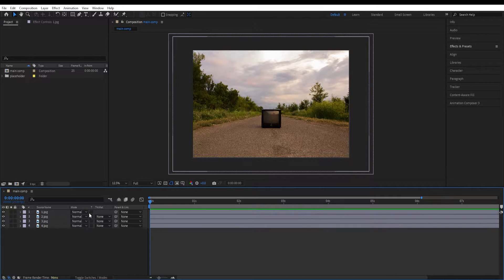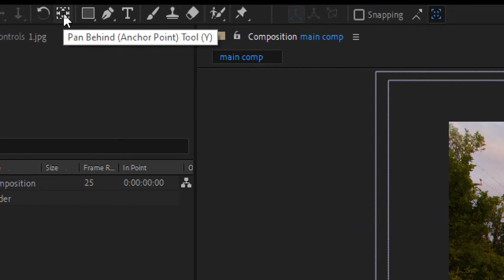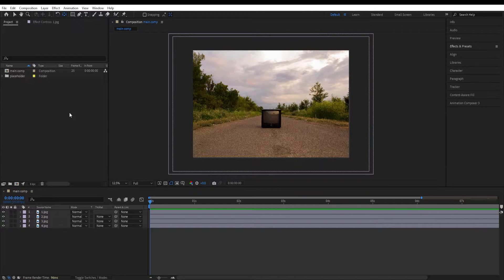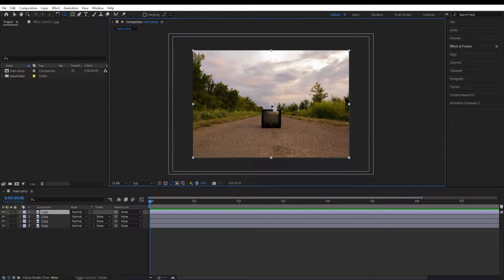The first thing we want to do is select the reference point to where it will be zooming in. We do that by going to the Pen Behind Tool, selecting it, and while having the first layer selected, we change the anchor point and move it roughly into the center of the screen.